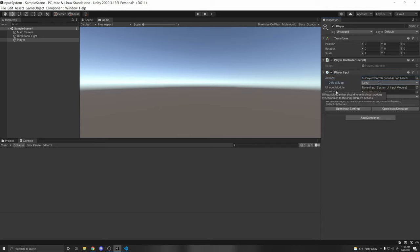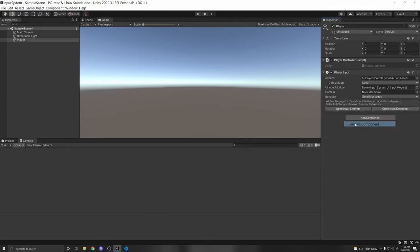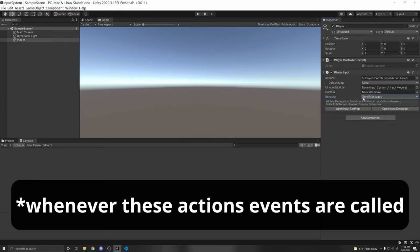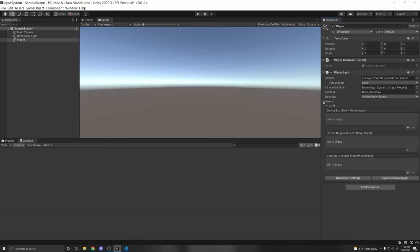Here you can add your Input Action Asset by clicking the circle and selecting PlayerControls. You can select the default map — which is Land. There are built-in features: you can select the default map, assign camera and UI for local multiplayer, and the Input System has a Player Input Manager that manages different players for local multiplayer.